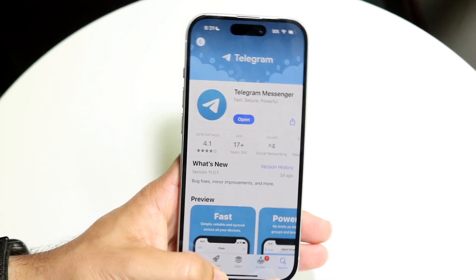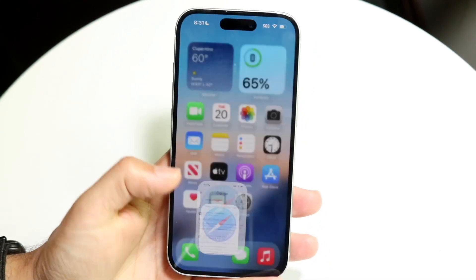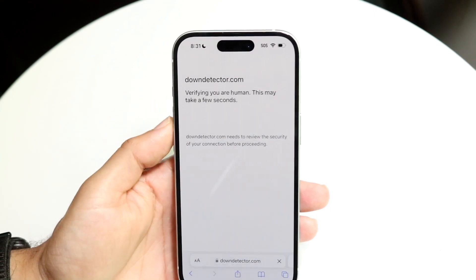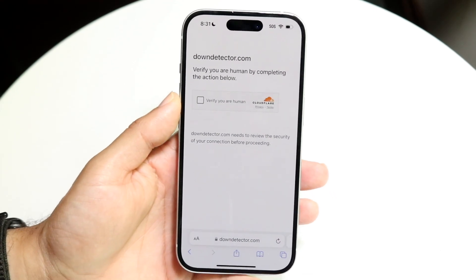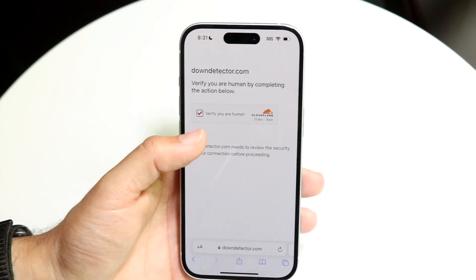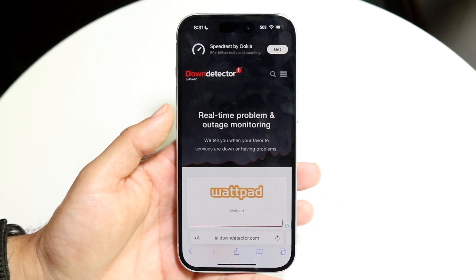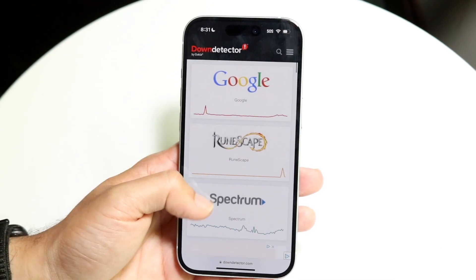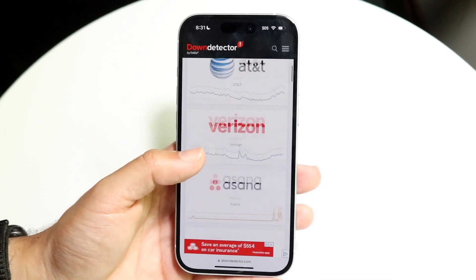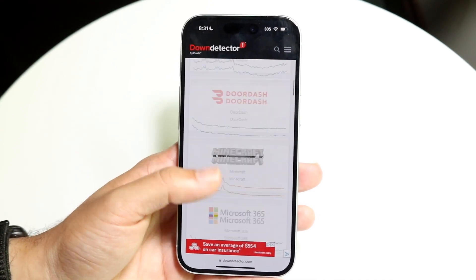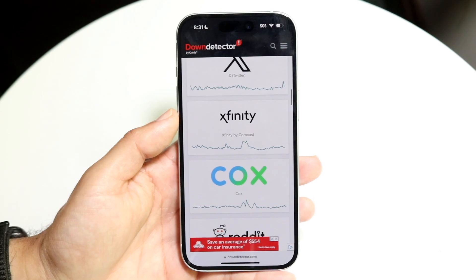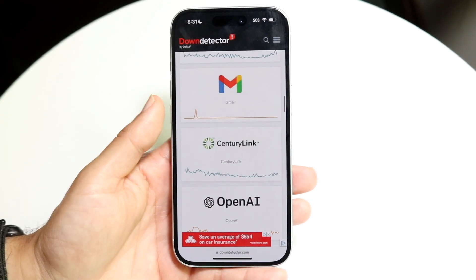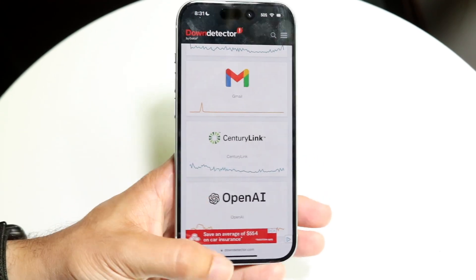If you update the app and it's still not working, make sure Telegram isn't actually down. You can check by visiting a website like downdetector.com or isdownrightnow.com. It will show you which services are currently down, and if Telegram is down, it'll appear there. All you'll need to do is wait it out until Telegram fixes the issue.